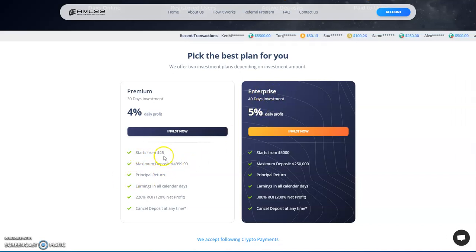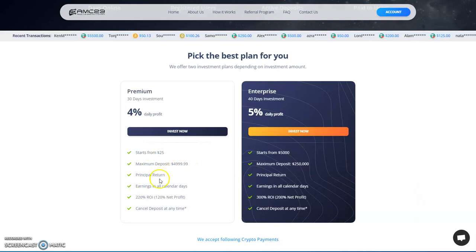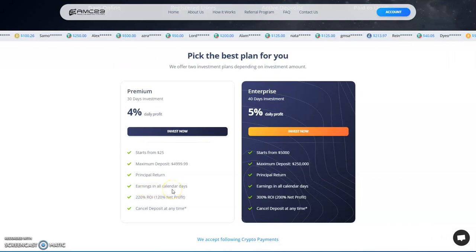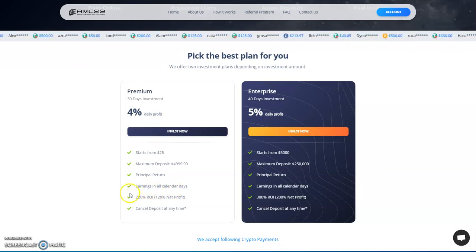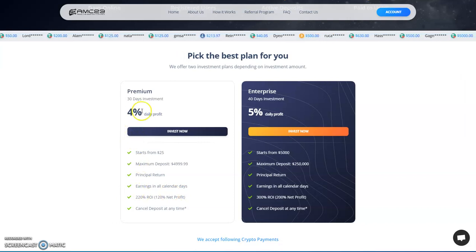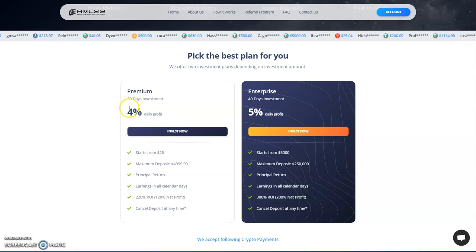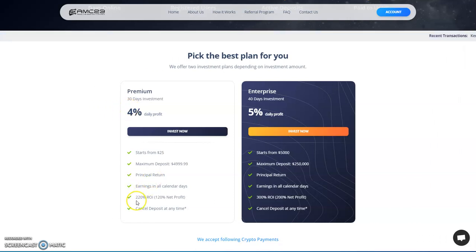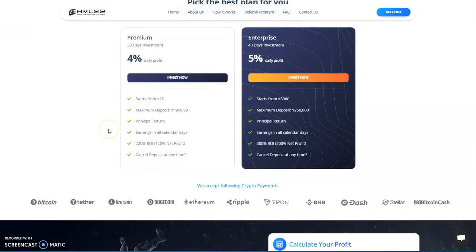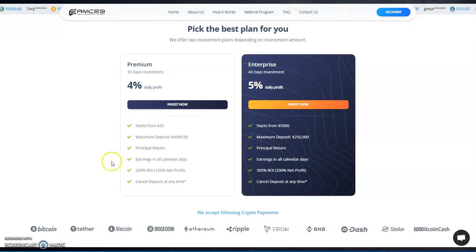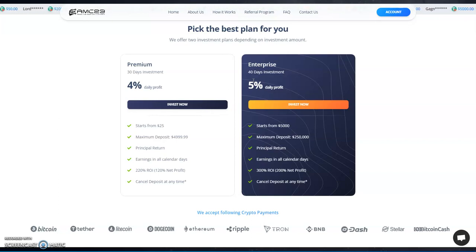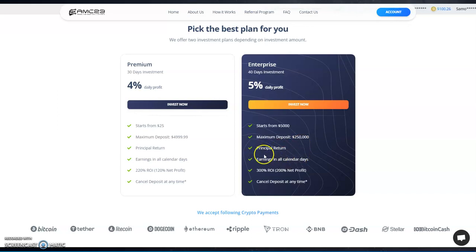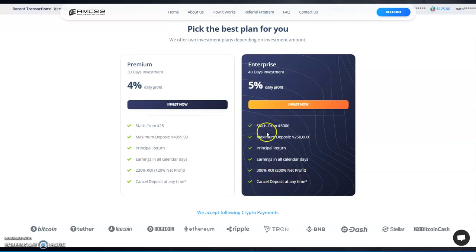$25 minimum to get started, up to $5,000. Principal return, earning in all calendar days, so it's daily, it's not five days a week, it's seven days a week. So 30 days straight and then you get it plus your principal back. So that's pretty cool. 220% ROI, so you're going to double and a little bit more. You can cancel your deposit anytime. So there's a lot of likable pieces to this. That's probably why a lot of people are on board with this. Plus we haven't had a good hype in a while. There's been a lot of shitty ones. But yeah, so Enterprise 40 days, this one is $5,000 to $250,000, principal return, earnings in all calendar days. This is triple back, so 300%, so that $5,000 is going to become $15,000.